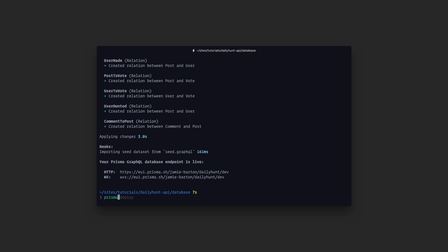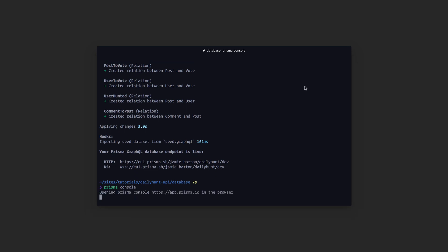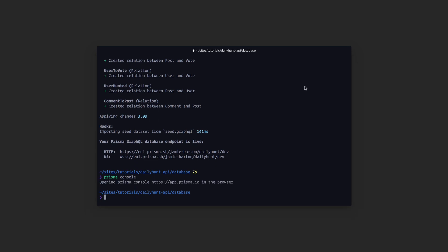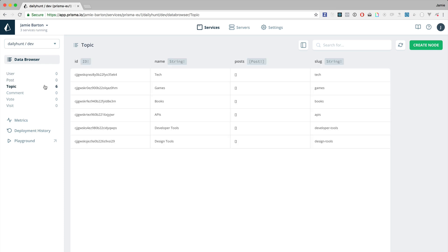Now if we run Prisma console we should see the console opens in a new browser. Then what we should be able to do on the left is click in between our types and if we see the topic type we should see that it has six topics created for us and these are exactly the same topics that we created in our seed file.